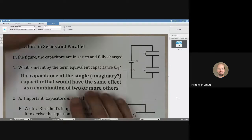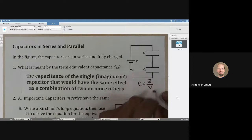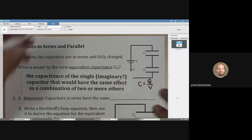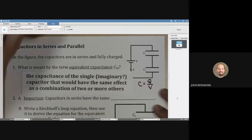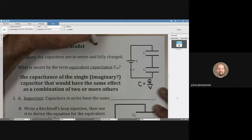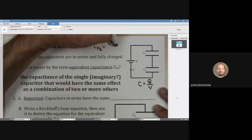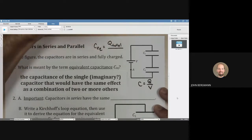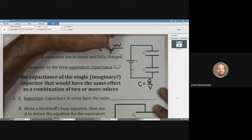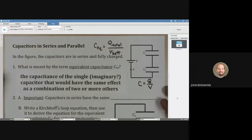You might remember that capacitance in general is Q over V. One handy equation, which we're going to run into in this lesson, is that the equivalent capacitance is the total charge that moves in the circuit, or the total charge that is stored, divided by the voltage of the battery. That one is going to come into play.